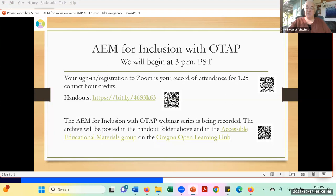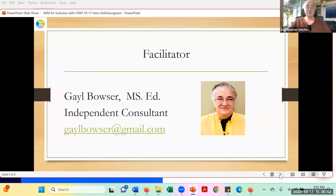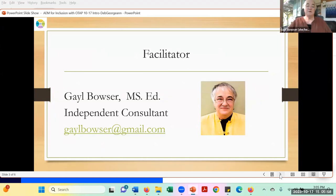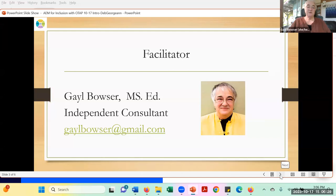My name is Gail Bowser, and I am very excited to welcome you to this new series. I work as an independent consultant and facilitator for the Oregon Technology Access Program, and in many programs around the country. But these Oregon programs and webinars are some of my very favorites, so I'm thrilled to be part of this new eight-part series to make sure that basic information about AIM is available to everybody in the state of Oregon.